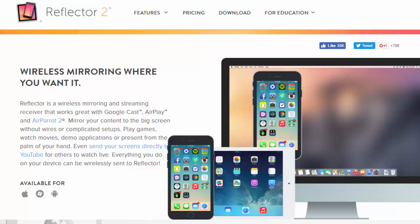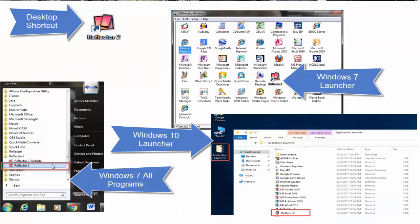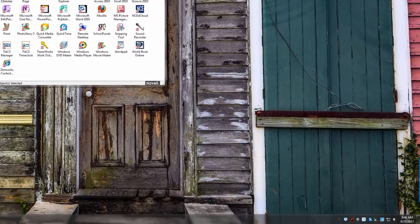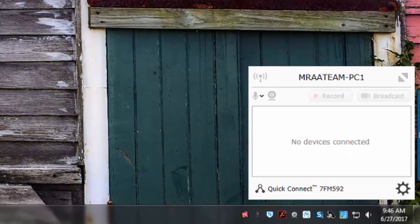We're going to talk about starting that software. You'll need to locate Reflector 2 — it's either going to be in your launcher if you're on Windows 7, or on Windows 10 there will be a folder on your desktop called the launcher that has icons in it. Or you can go to your list of all programs and find Reflector 2. Double-click on it and it will open on your desktop and begin running in the system tray in the bottom right-hand corner.